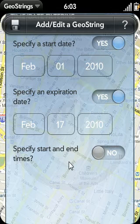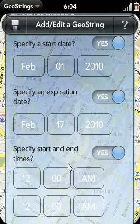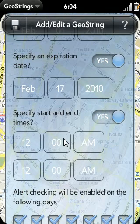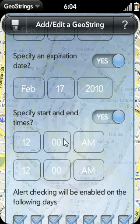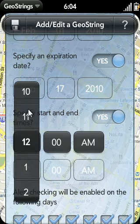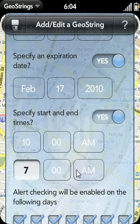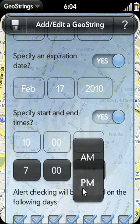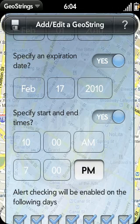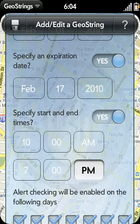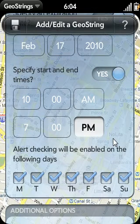You also have the ability to set time-based filtering. During the specified time window, alert checking will be enabled. Outside of this window, alert checking is disabled. So let's say your favorite DVD store is open between 10 a.m. and 7 p.m. If you drive by that store while it's closed, you don't want to be reminded to pick up a DVD, so setting this time window is definitely beneficial.